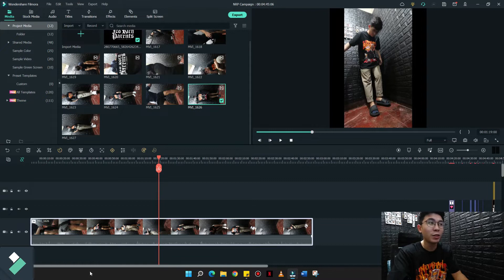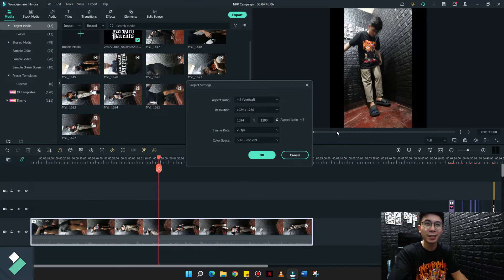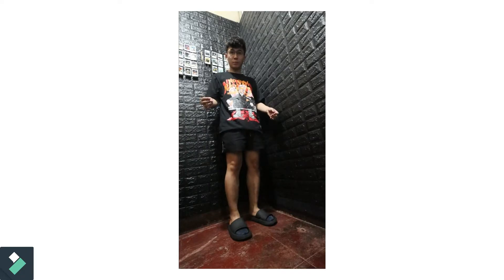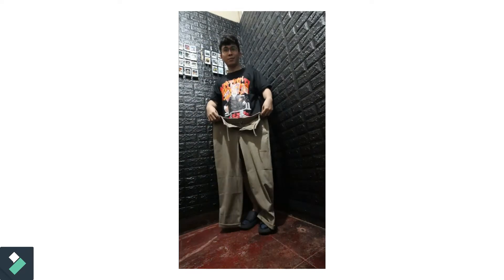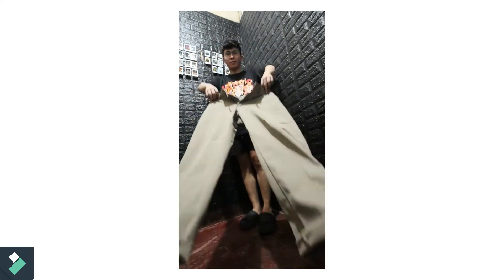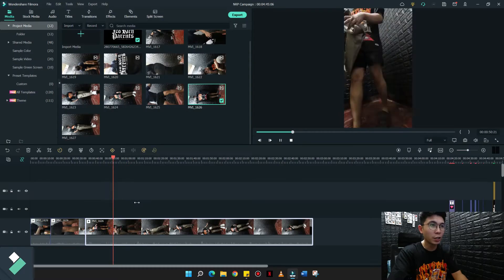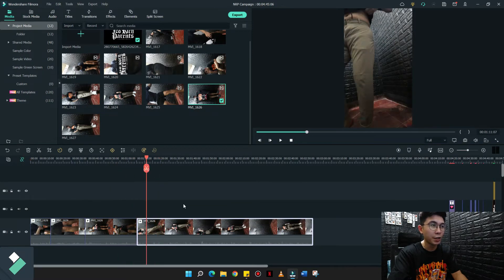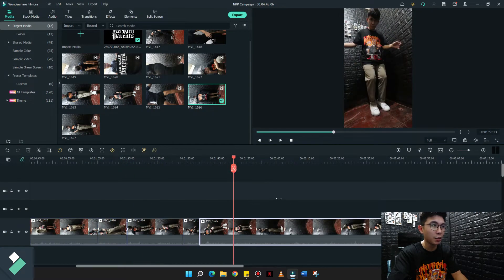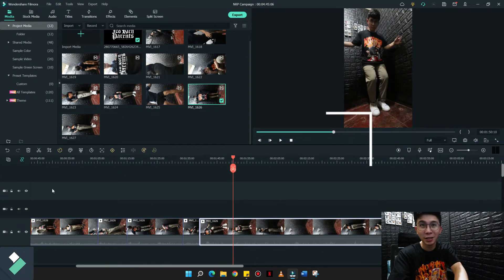What we need to do now is to trim out yung mga hindi kasali na parts, and parang effect niya, parang nagtatransition lang ako from wearing something decent to changing to the drip check na gusto kong gawin for No Rich Parents. Ang target ko talaga dito is to create at least a minimum of 30 seconds na video, so now let's trim it down.